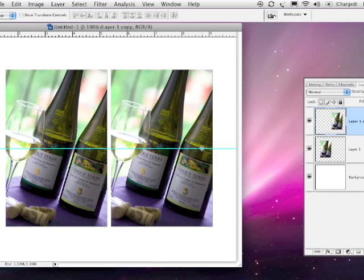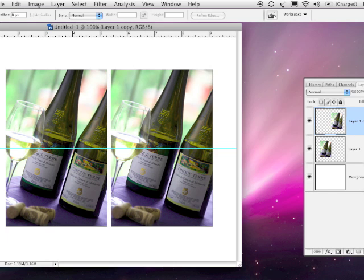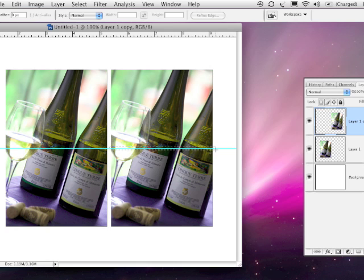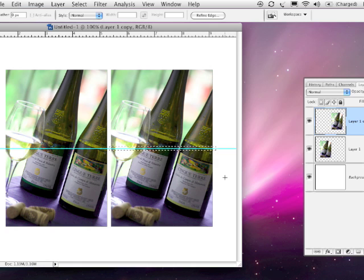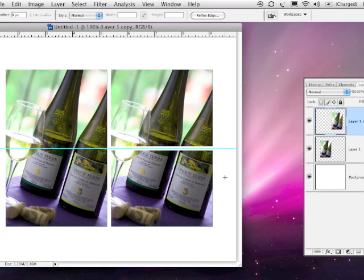Now you can hit escape. You don't need free transform anymore. What you need to do is cut a hole between these two, well cut this photo in half. So get the rectangular marquee tool and draw a little rectangular selection right between these two. It's close to the same width as what you have between the two photos and hit delete and then deselect.